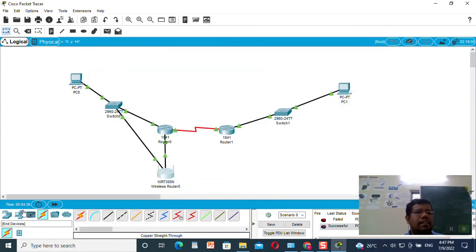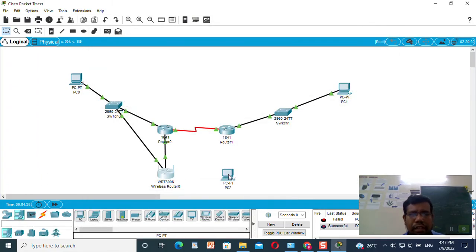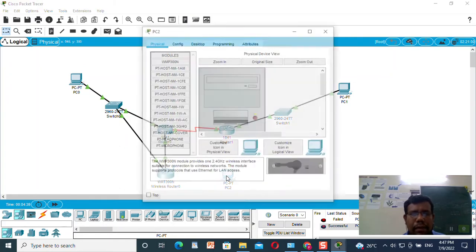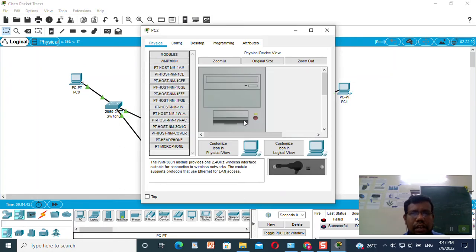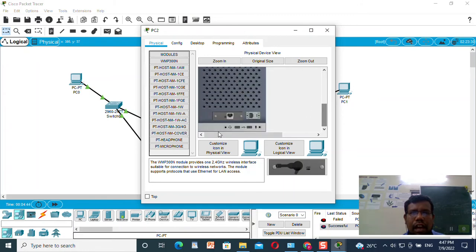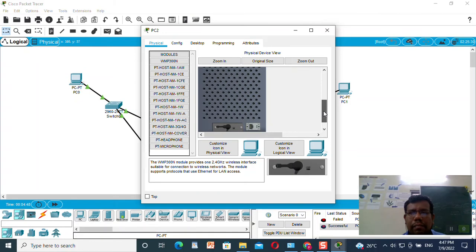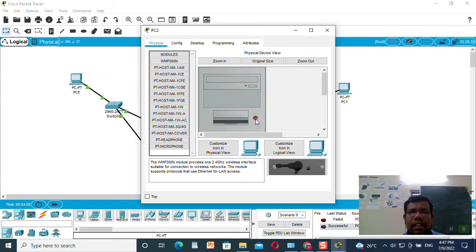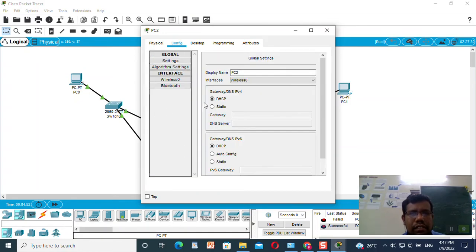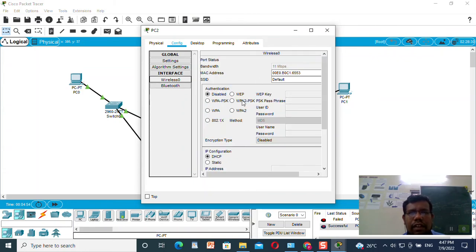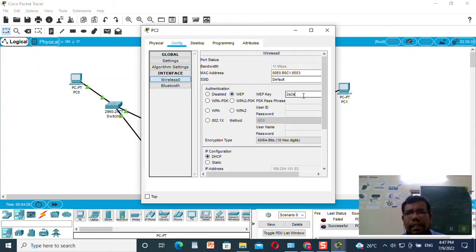Now I will select one machine and double-click on it. I will go to Physical, switch off this machine, replace the wired NIC with a wireless peripheral, and then turn it back on. Then under Wireless, I will select WPA and enter the password that was set in the wireless router.